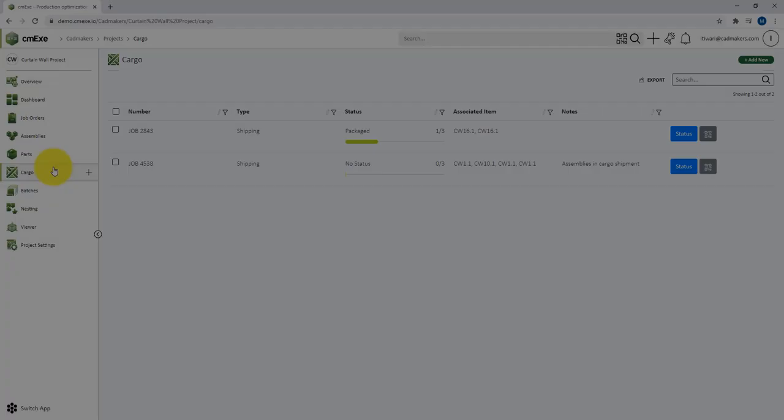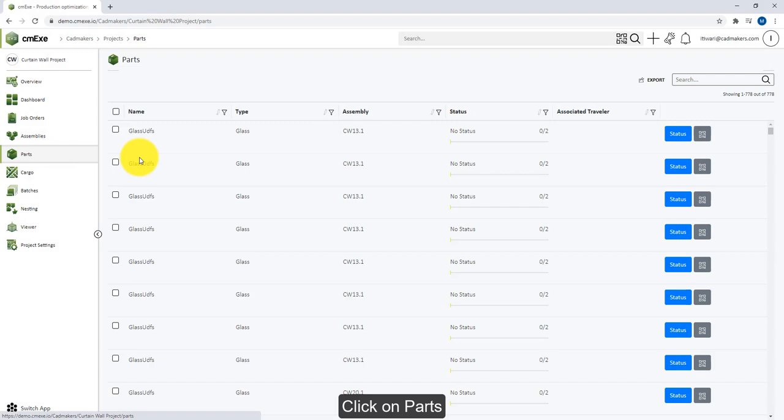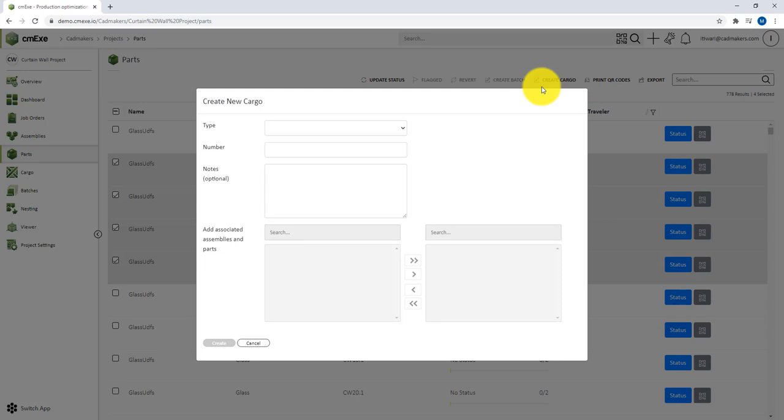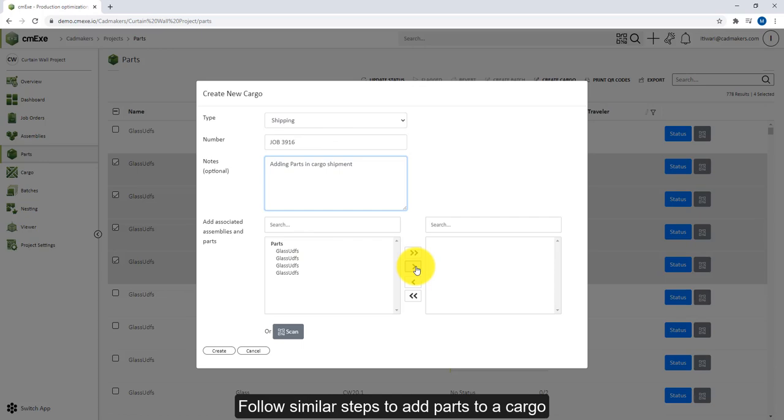Now let's look at how you can add parts to a cargo shipment. Just like assemblies, you can perform the same steps to add parts to your cargo. Again, you can now see the newly created cargo is listed on this cargo page.